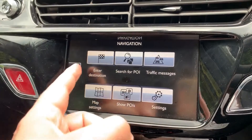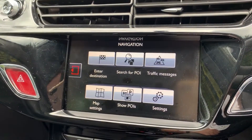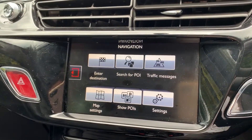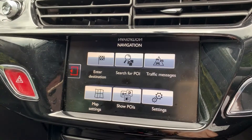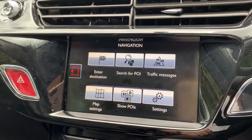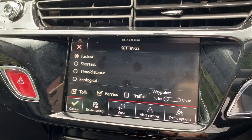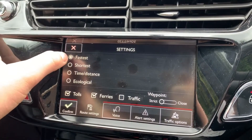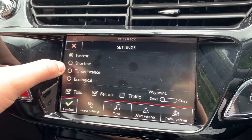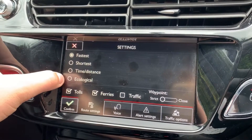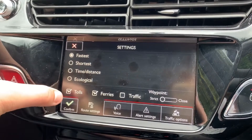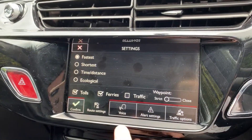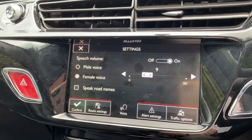Everything's very clearly highlighted as you can see. You have enter destination, search for points of interest, traffic messages, and map settings. We can show points of interest on the map or change our overall settings. The settings area is where you will change your preferences of journey type — from fastest journey to shortest distance and time, or ecological.